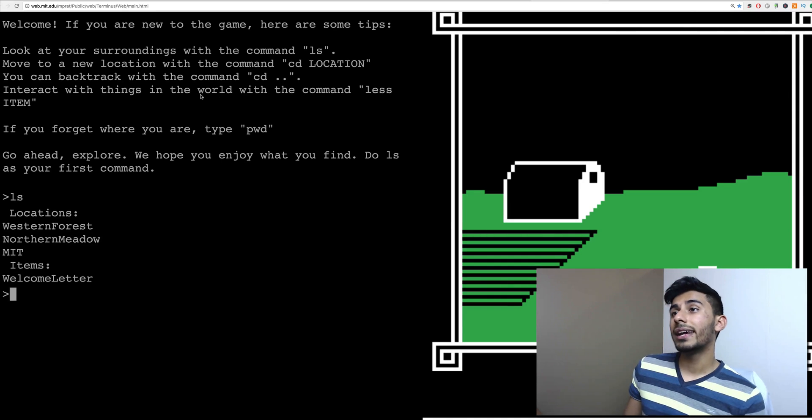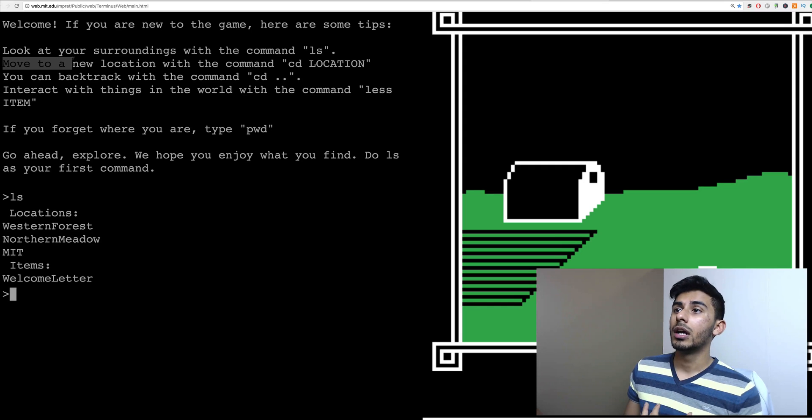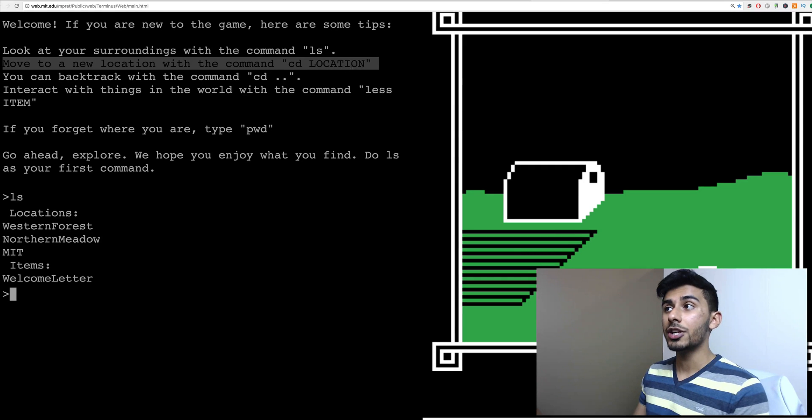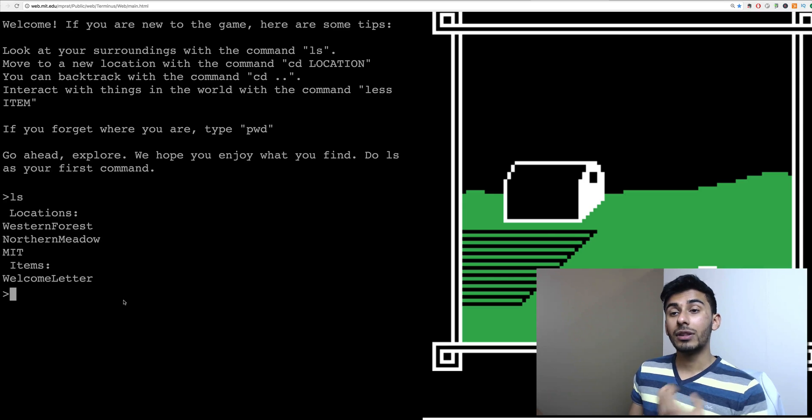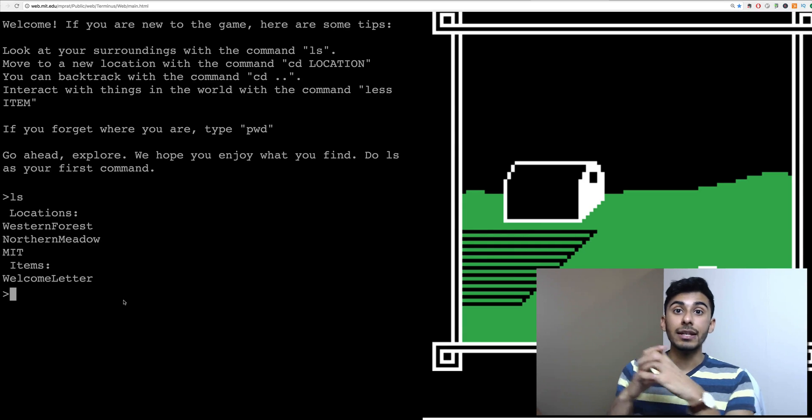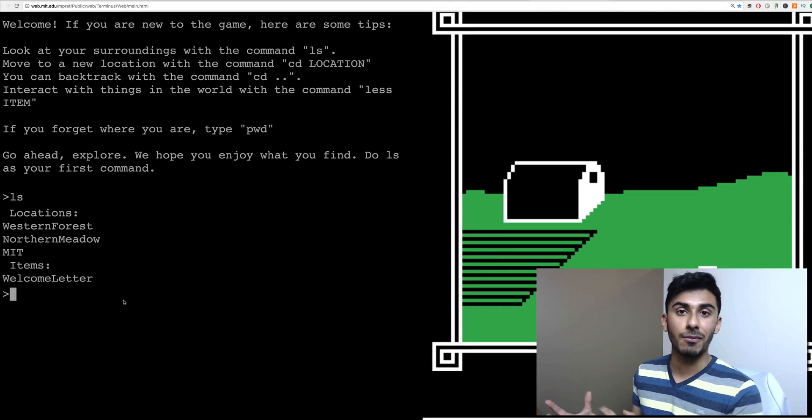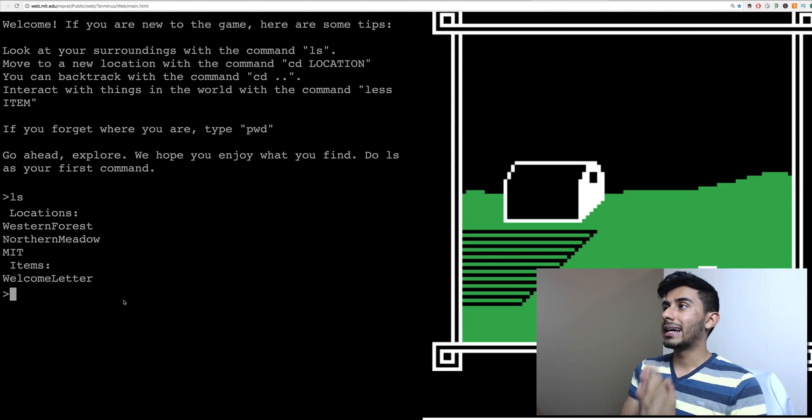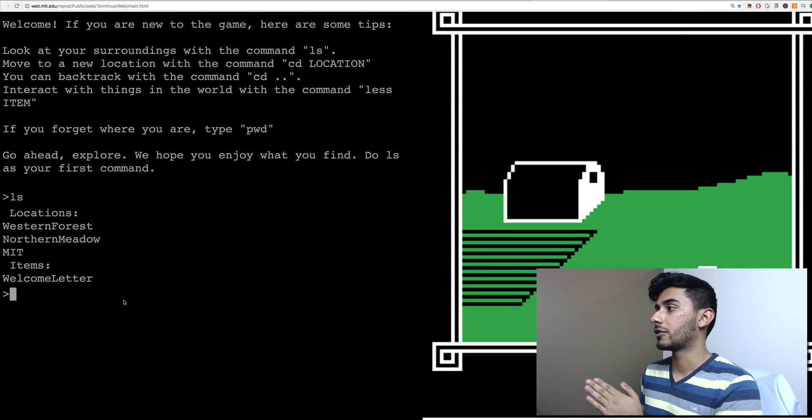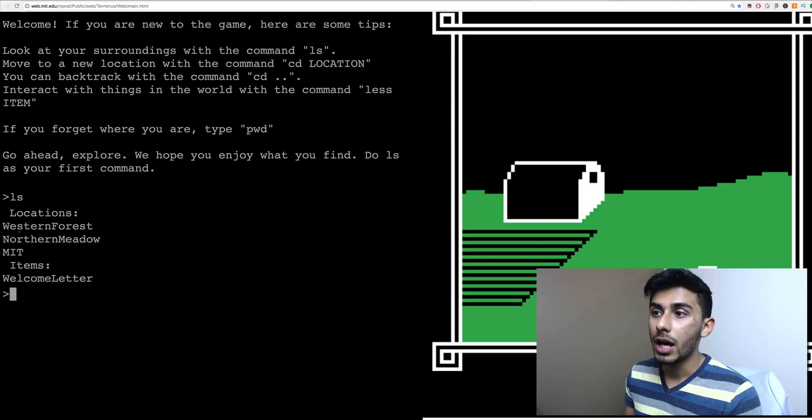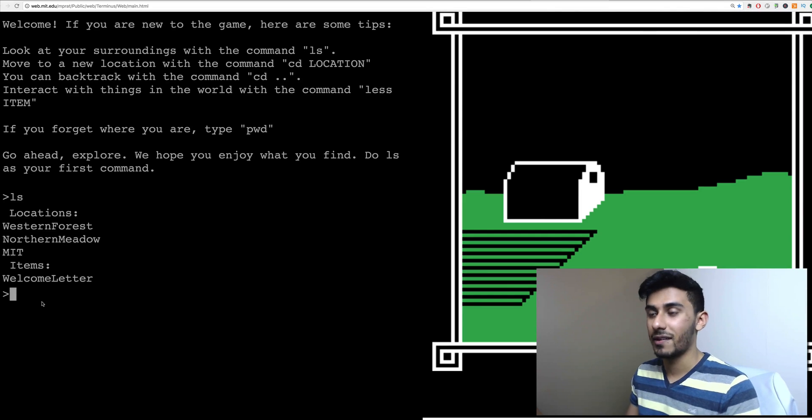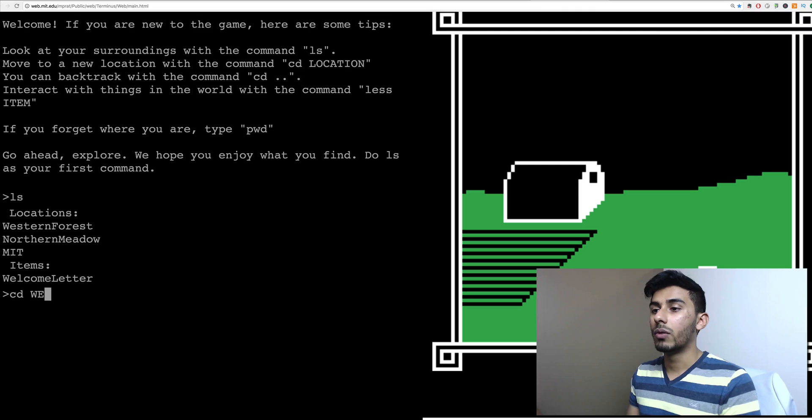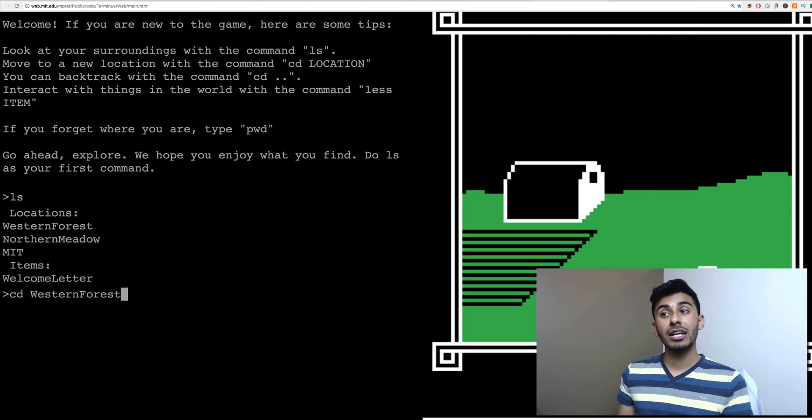So what can we do with this information? To move to a new location, you can do CD location. So that's the equivalent of actually moving into a directory. CD stands for change directory. So let's change our directory. So let's go into maybe the Western Forest. I want to see what's there. Let's go CD, Western Forest.